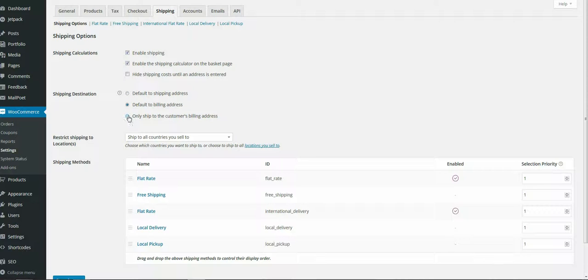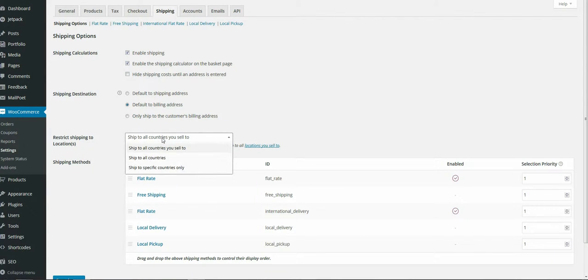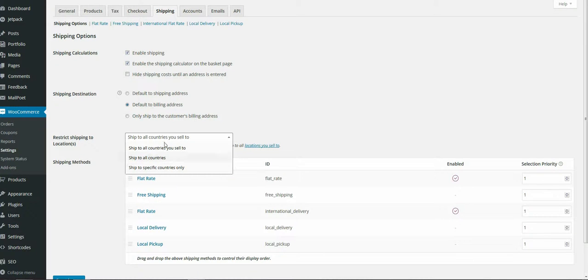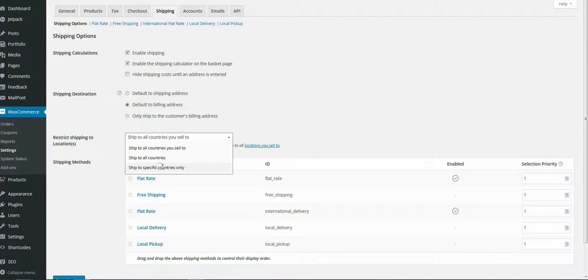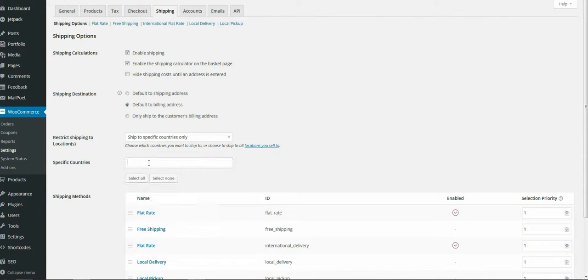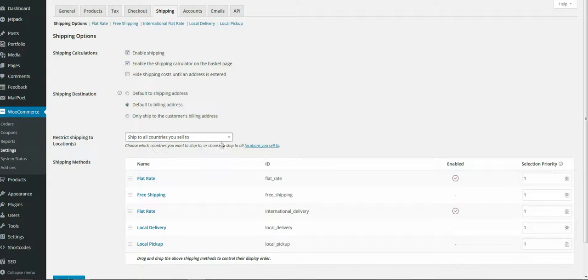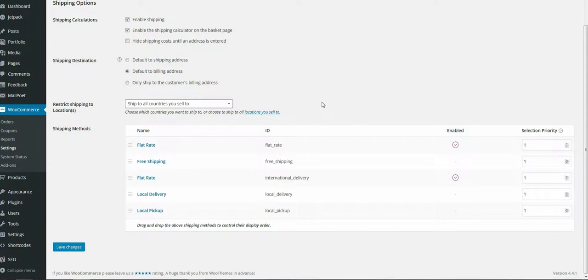You can allow customers to ship to an alternate address, if it's a gift for example. You specify which countries you ship to. If you only sell to the UK, then you probably only want to ship to the UK. If you only sell to Europe, you'd specify those countries using the drop-down tabs. Once you select specific countries only, it brings up the specific countries where you can actually choose from.